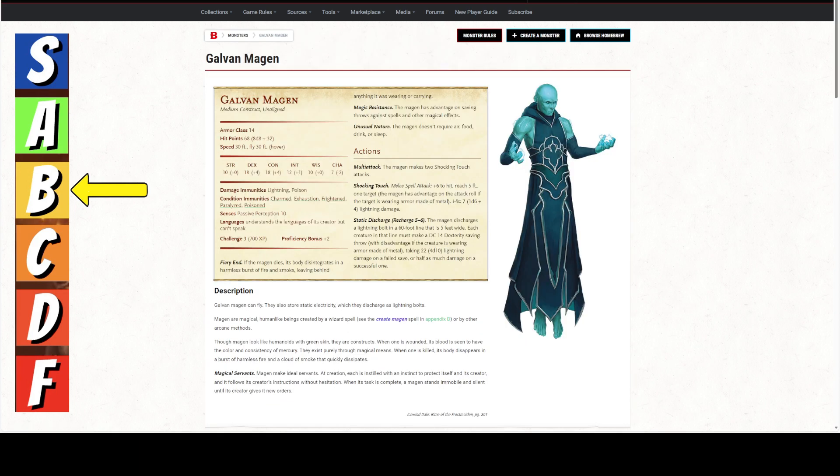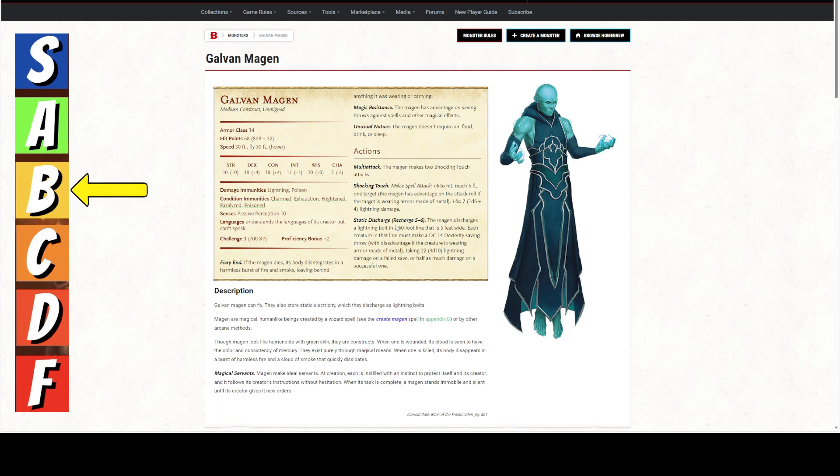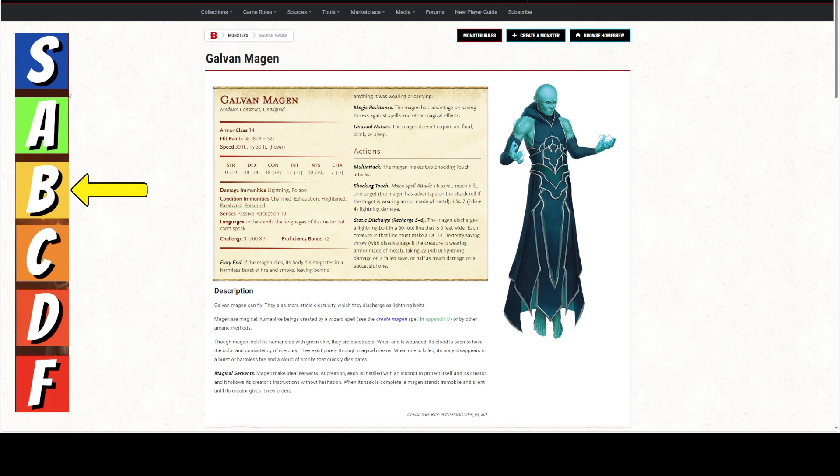And the last one is the Galvan Magan, which has a 30 foot fly speed. It hovers. And it has a Multi-Attack, which is 2 Shocking Touch Attacks. These are Touch Attacks, and this is the one you want right here. It has a 60 foot line of 4d10 Lightning Damage, which is a DC 14 saving throw, or half as much on a successful one. So, it is going to do some damage. And that recharges on a 5 or 6. You can get multiple of these, but just remember, you are going to sacrifice 3 hit points every time you do that.